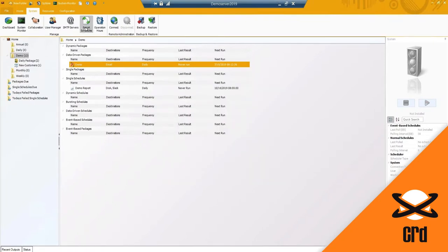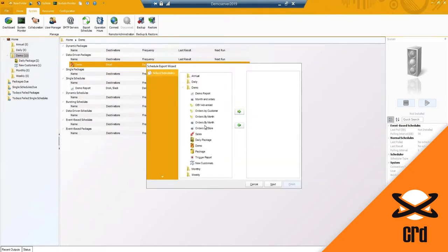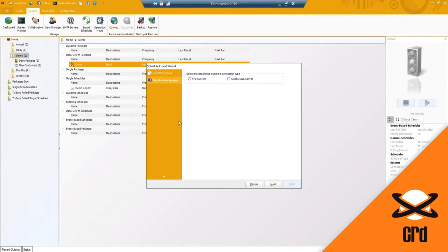Exporting schedules - if you have multiple installations, you can export a package. If I've created and tested a schedule configuration and now want to move it to my production machine, I can use the export schedule option, select the report, and it saves all your configuration settings exactly as you've set them up. You simply move it to another CRD machine via a file system or an ODBC SQL Server connection.